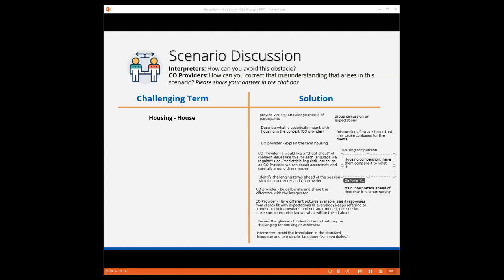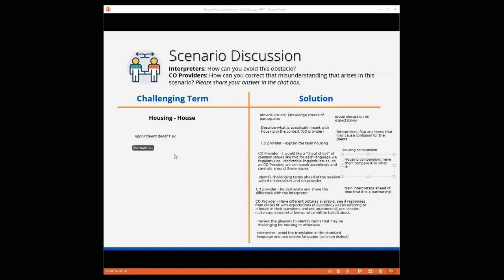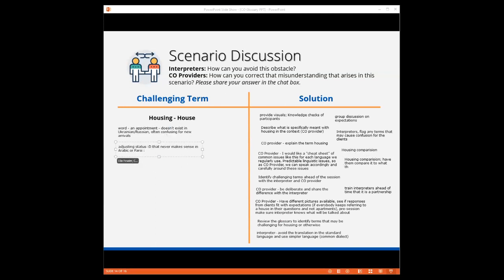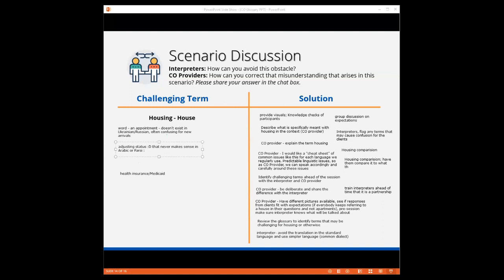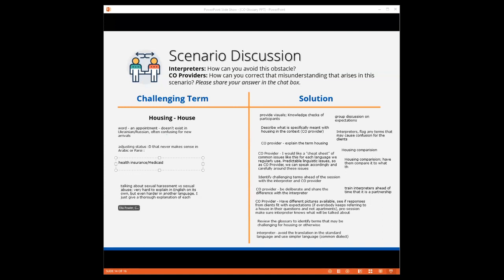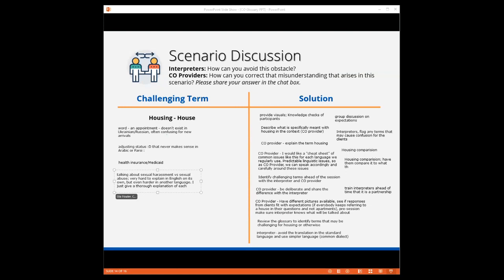Now, are there any other challenging concepts or terms that in your vast experience cause confusion during CO? Please post in the chat box, what other examples of challenging terms or concepts tend to cause confusion during CO? The word appointment doesn't exist in Ukrainian and Russian, often confusing for new arrivals. That is very interesting. If you would like to follow up and share how you address that or explain the difference, that would be something we all would like to hear. Adjusting status never makes sense in Arabic or Farsi. Yes, I can attest to being confused with adjusting status myself, and it takes time.